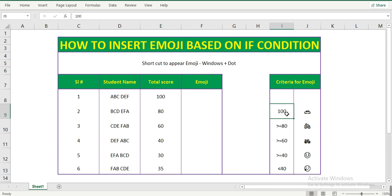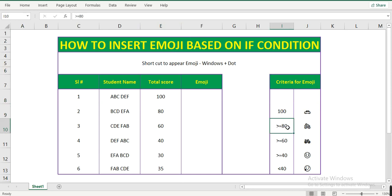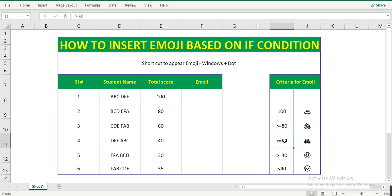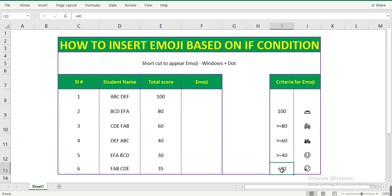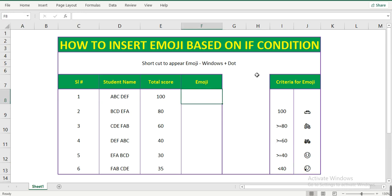If the student scores equal to 100, he gets a car as a gift from the college. If the student scores greater than or equal to 80, he gets a bike as a gift. If the student scores more than or equal to 60, he gets a bicycle gift. If the student scores more than or equal to 40, he gets a smile emoji. And if the student scores less than 40, he gets a sad face.